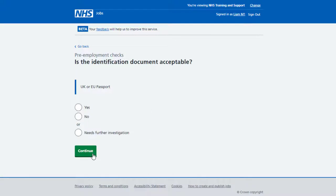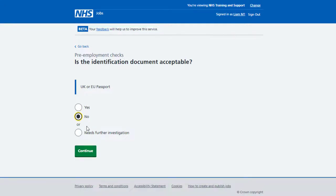You're asked, is the identification document acceptable? If it is, select Yes and select Continue. If it isn't, select No and select Continue. Or, if you're unsure, select Needs Further Investigation and select Continue.